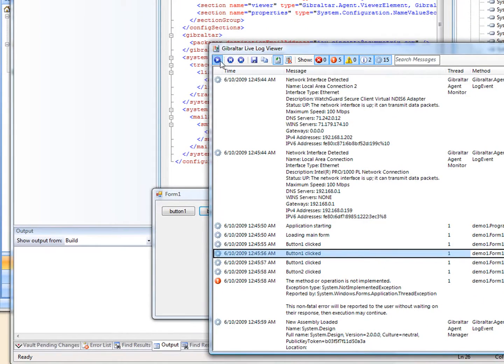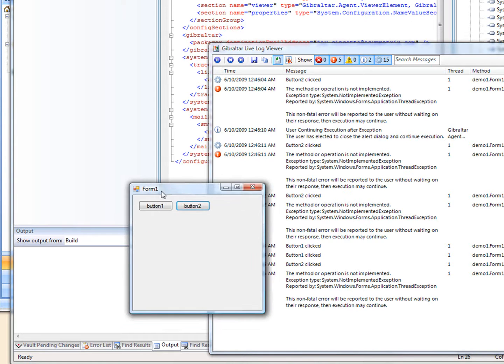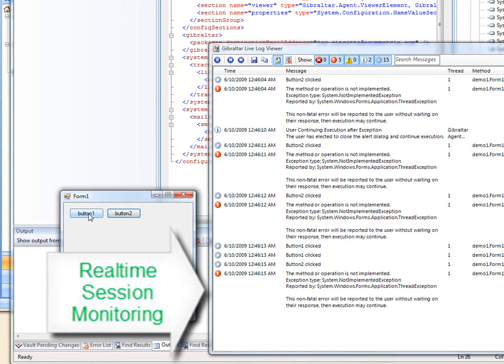And if I find myself troubleshooting a live application without Visual Studio available, I can still see what's happening inside my program in real time.